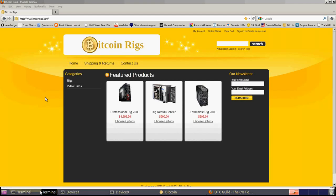Good evening everyone, time for another Bitcoin report. I just wanted to give a shout out to the guys that run Bitcoin Rigs because they actually made it really easy on me.